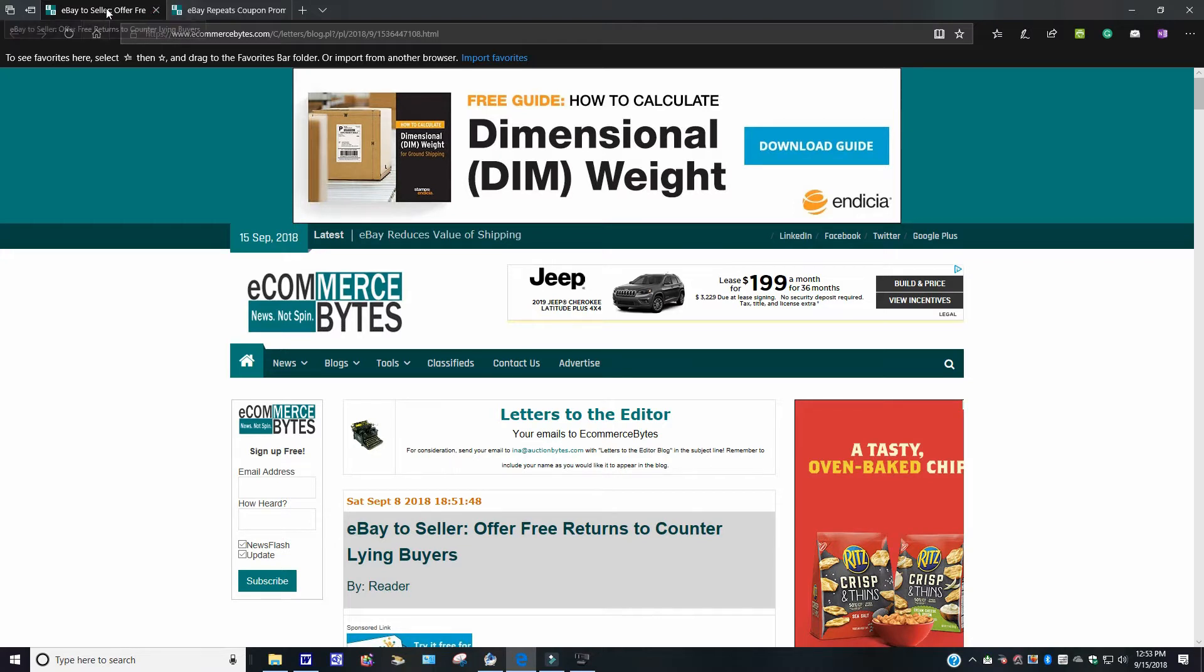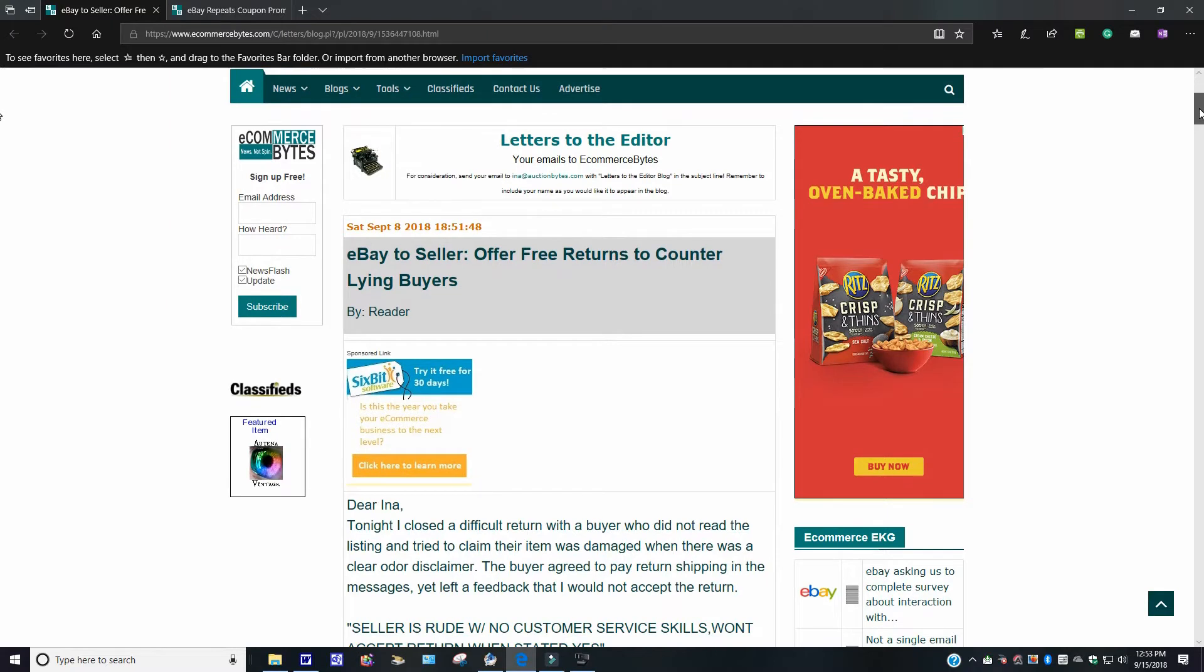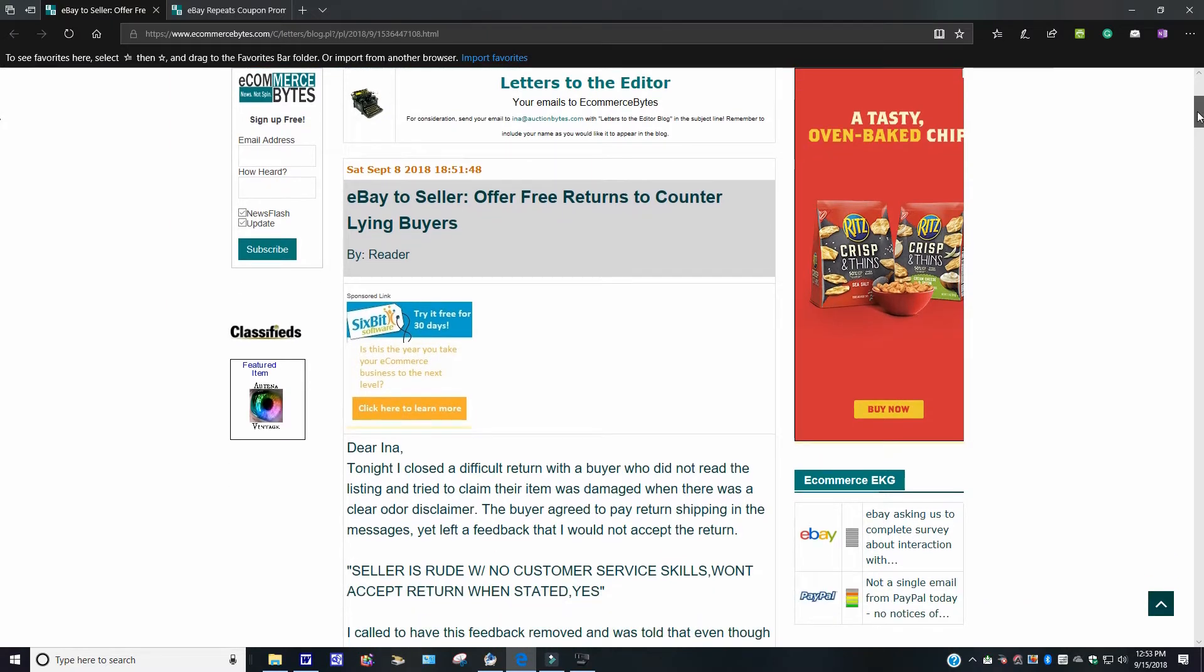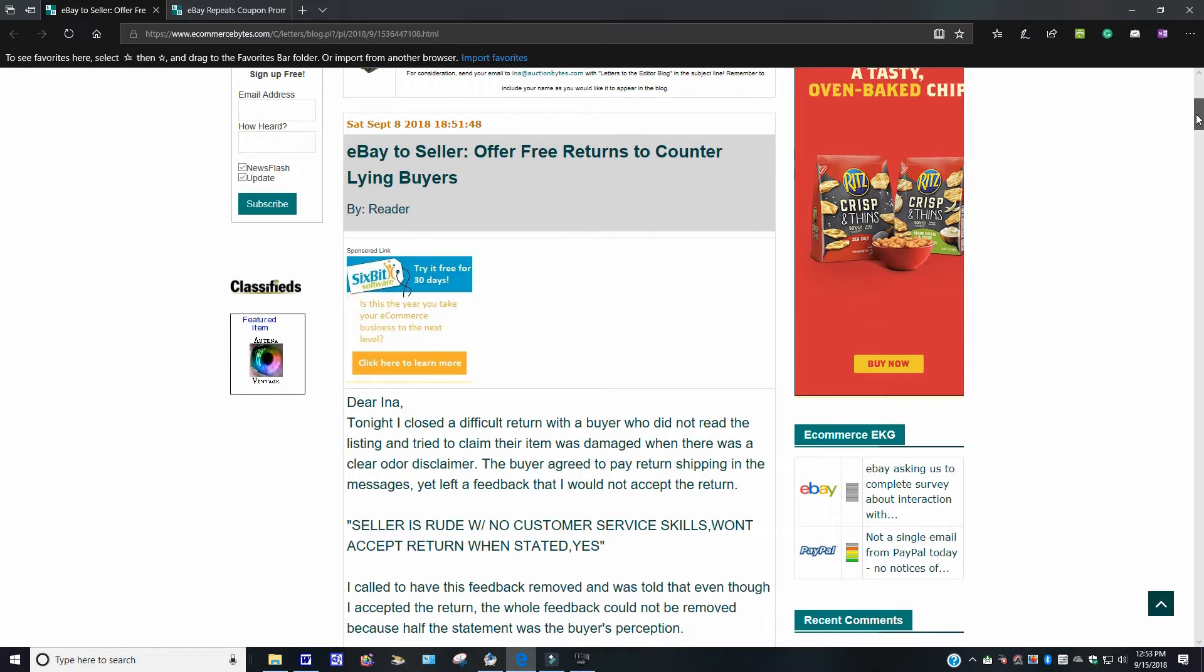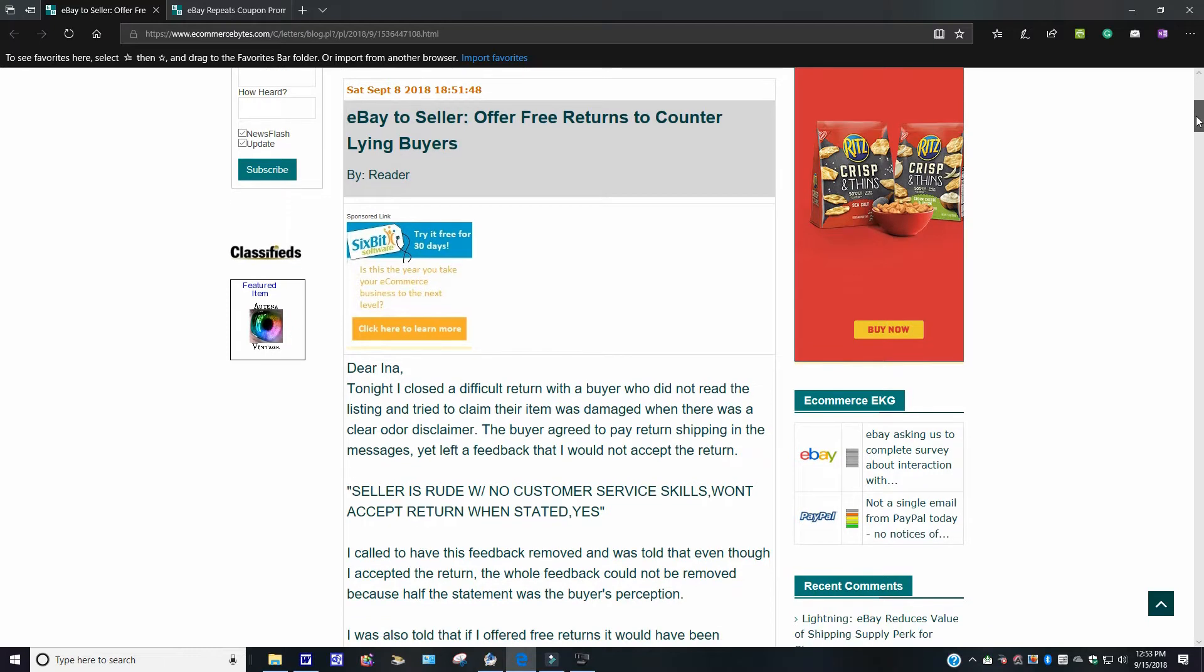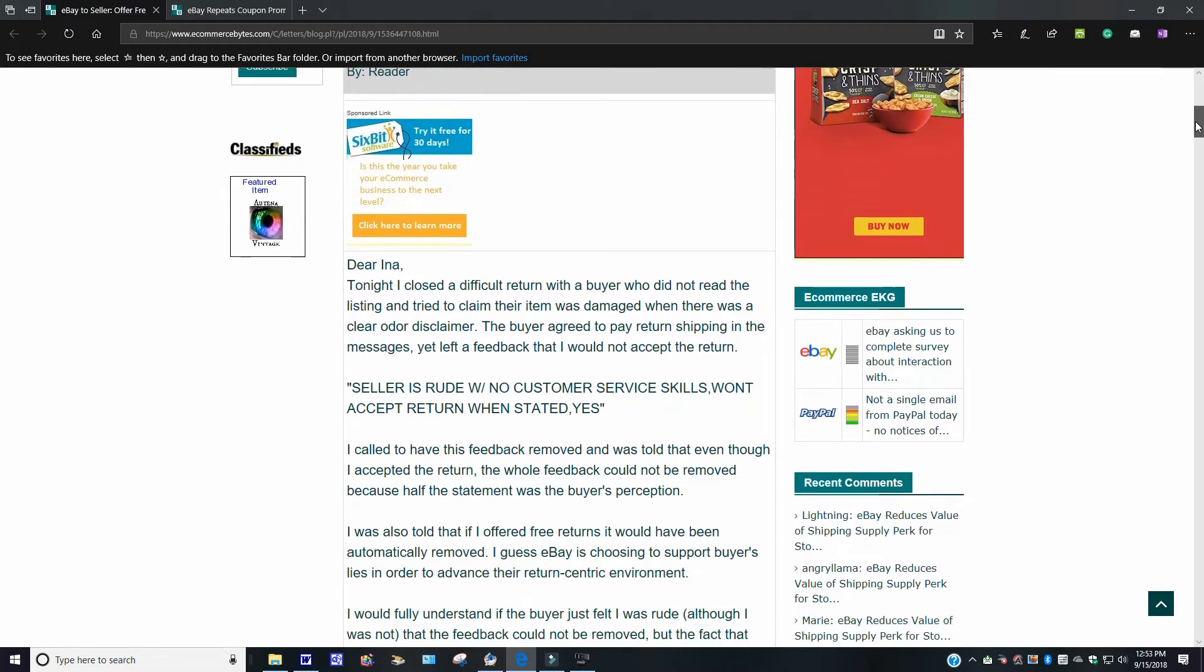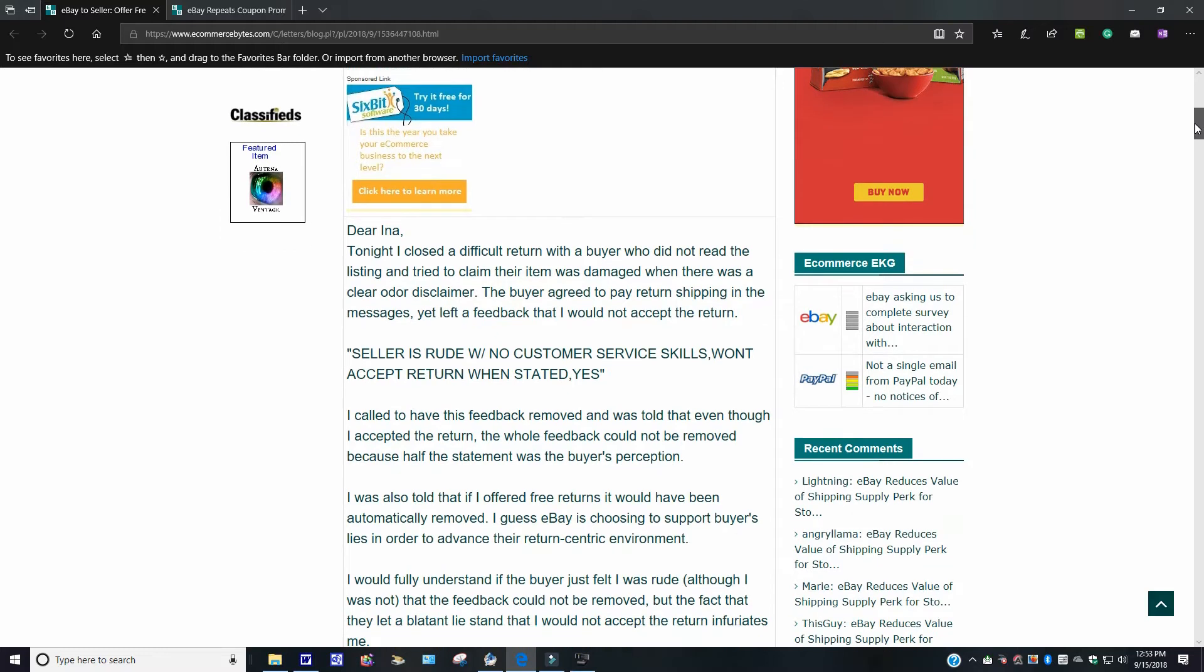I think I read this once before. I don't know if I did this again. eBay. This came out September 8th, 2018. eBay sellers offer free returns to counter-lying buyers. This sounds very familiar. But for those who are new and didn't hear it, it just goes on to say, Dear item tonight, I closed a difficult return with the buyer who did not read the listing and tried to claim the item was damaged. When there was a clear out of this disclaimer, the buyer agreed to pay for the shipping in the message yet left the feedback, I would not accept the return. And this is what the supposedly what the seller said: Seller is rude with no customer service skills. Won't accept return when stated.